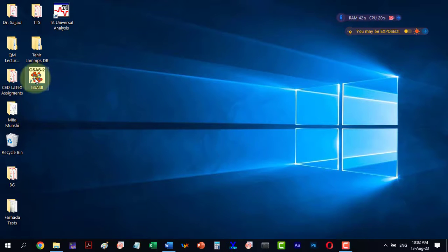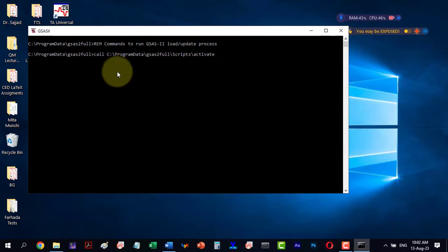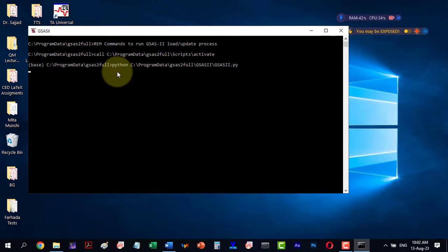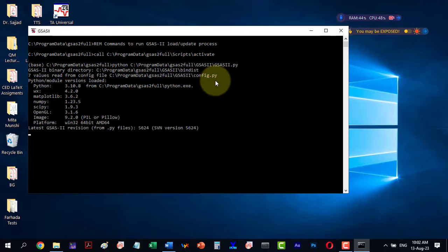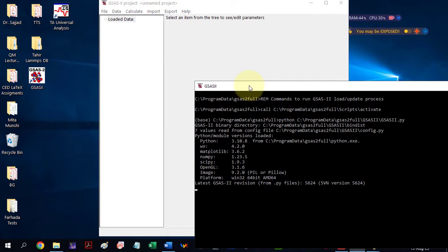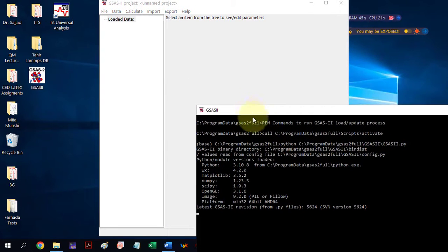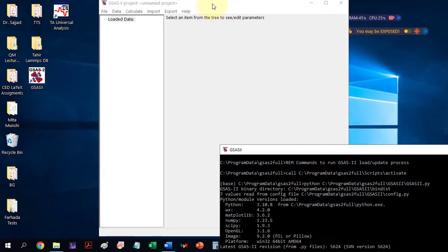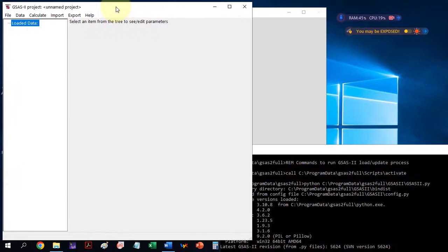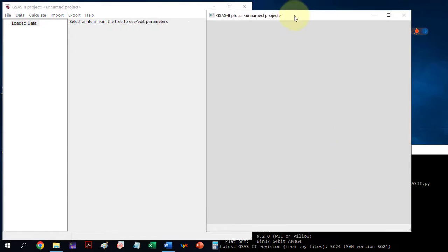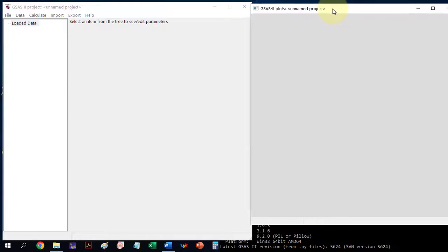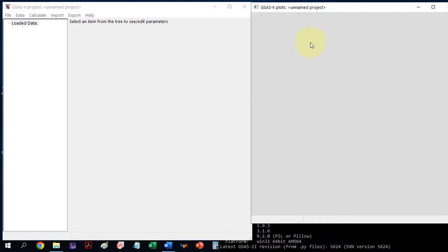To start, we will open the GSAS software which is based on Python. When we run it, a base window will appear followed by two more windows: the project window where functions are executed and the plot window showing generated plots and plot-related actions.